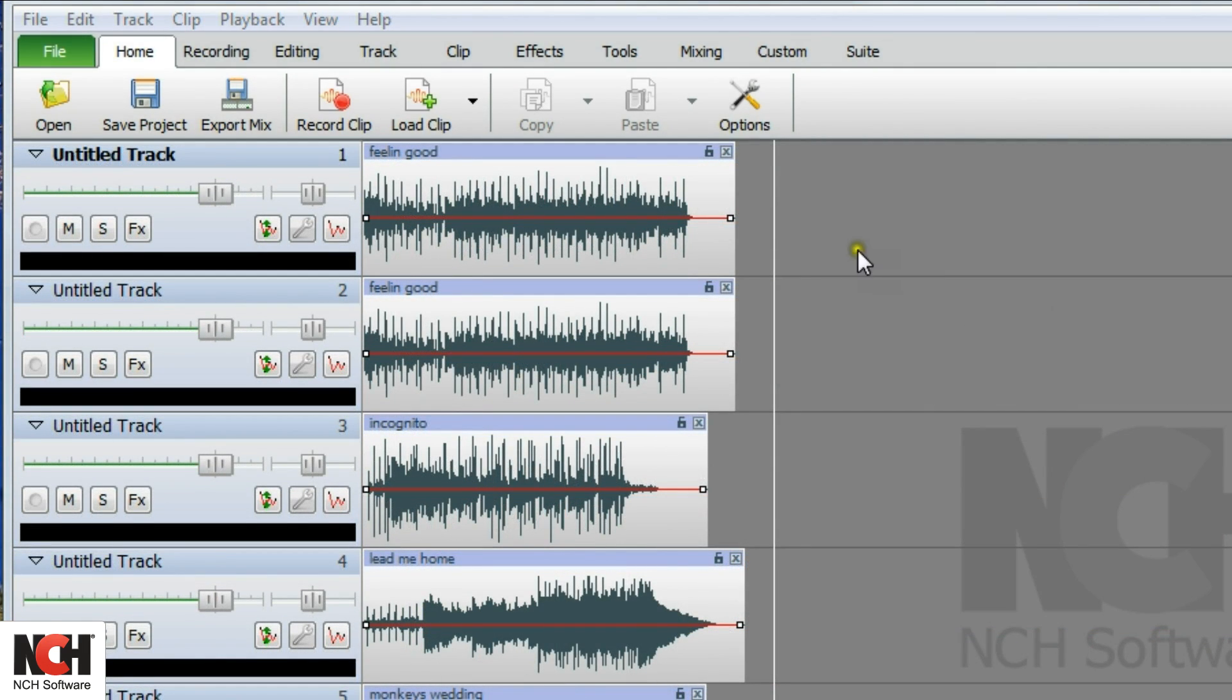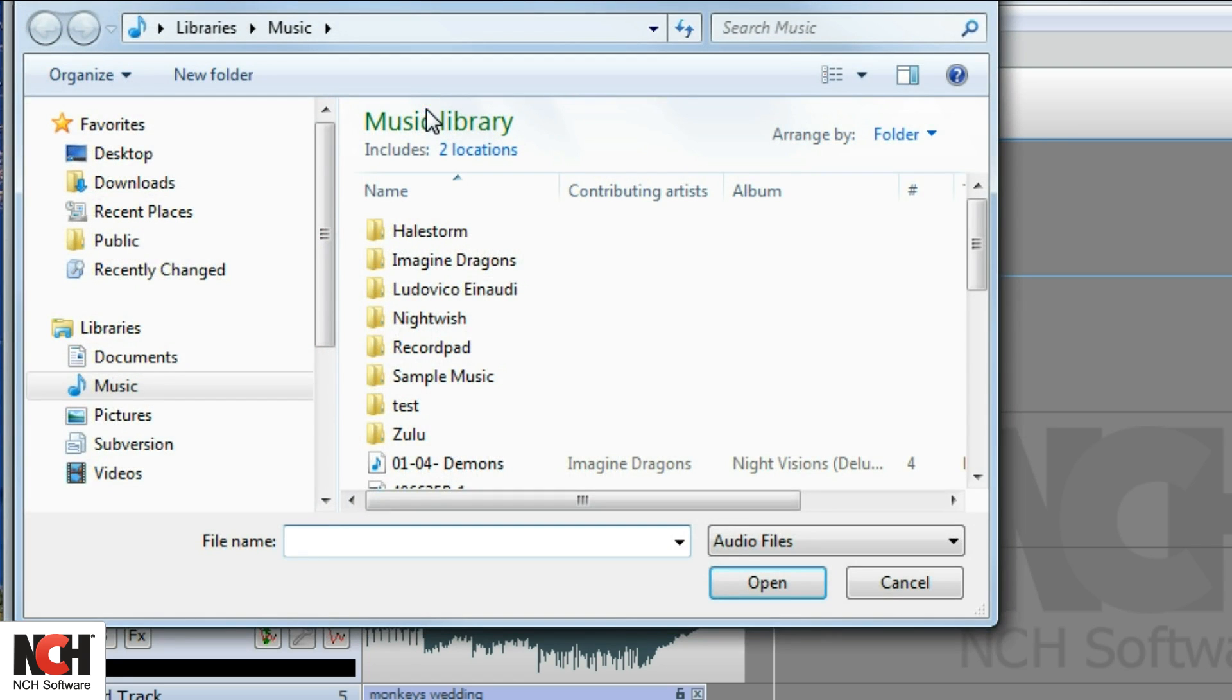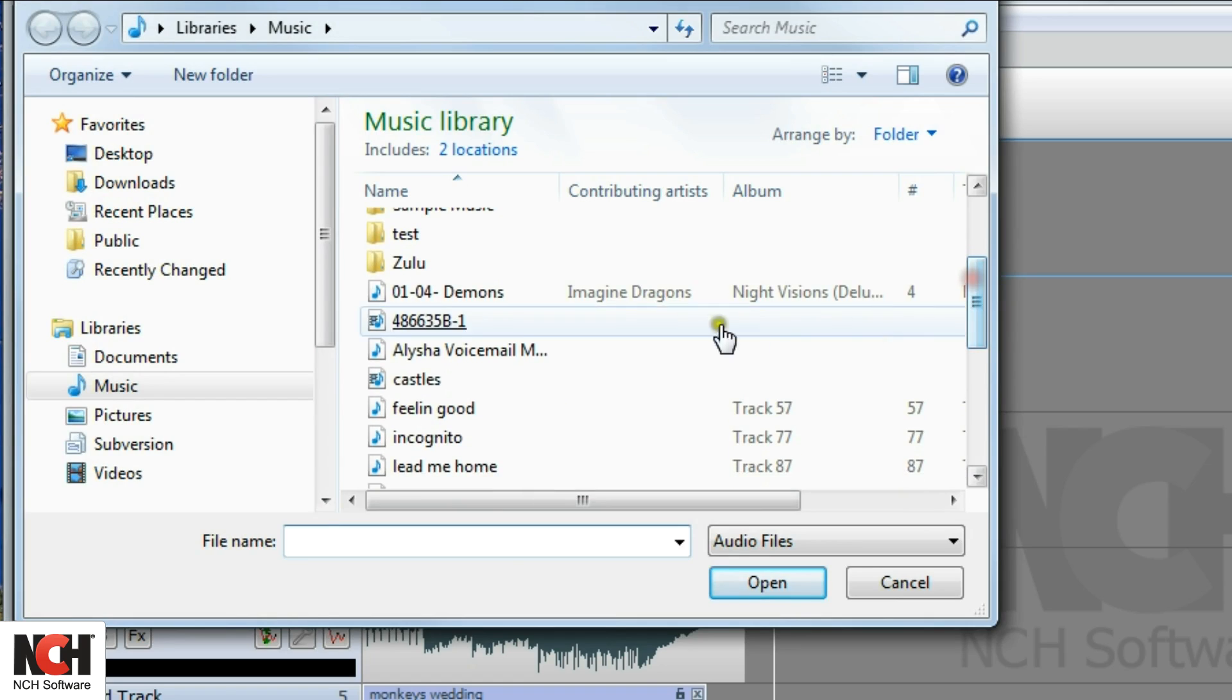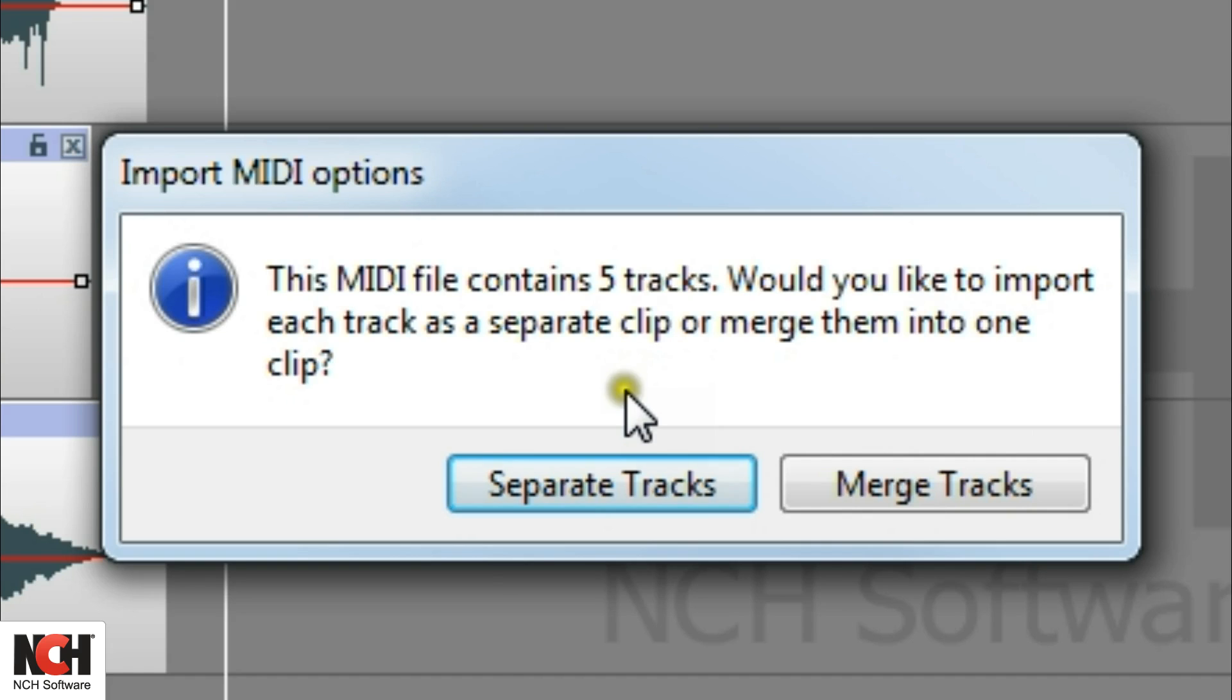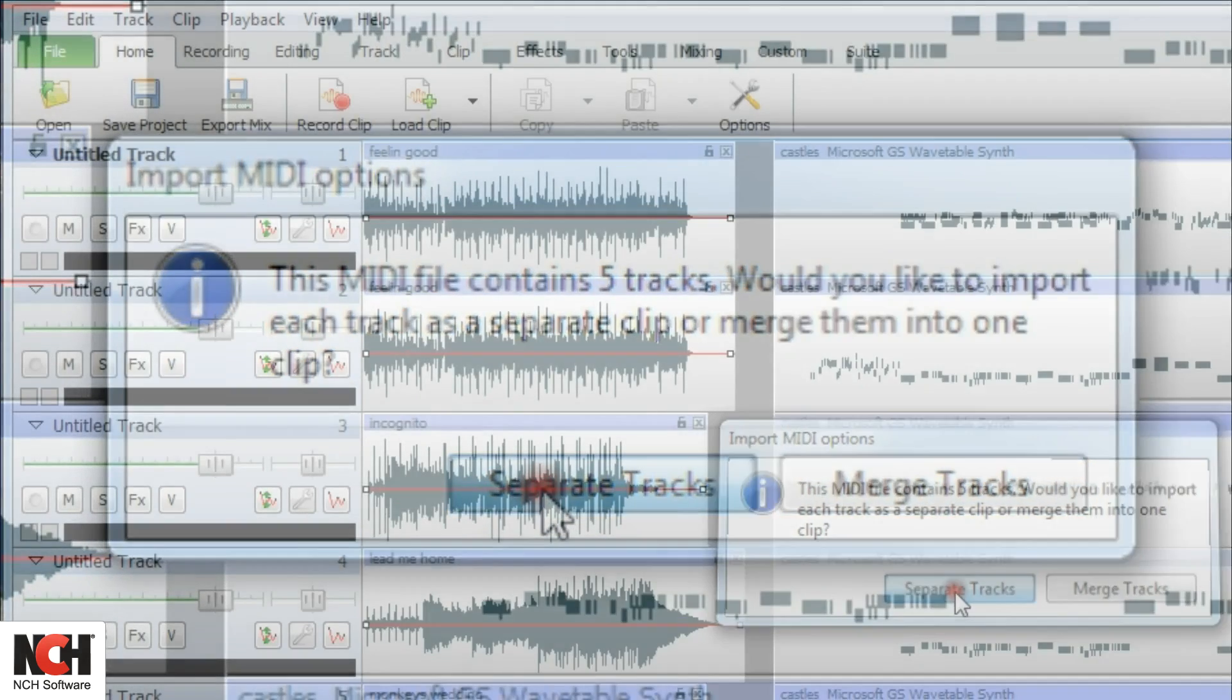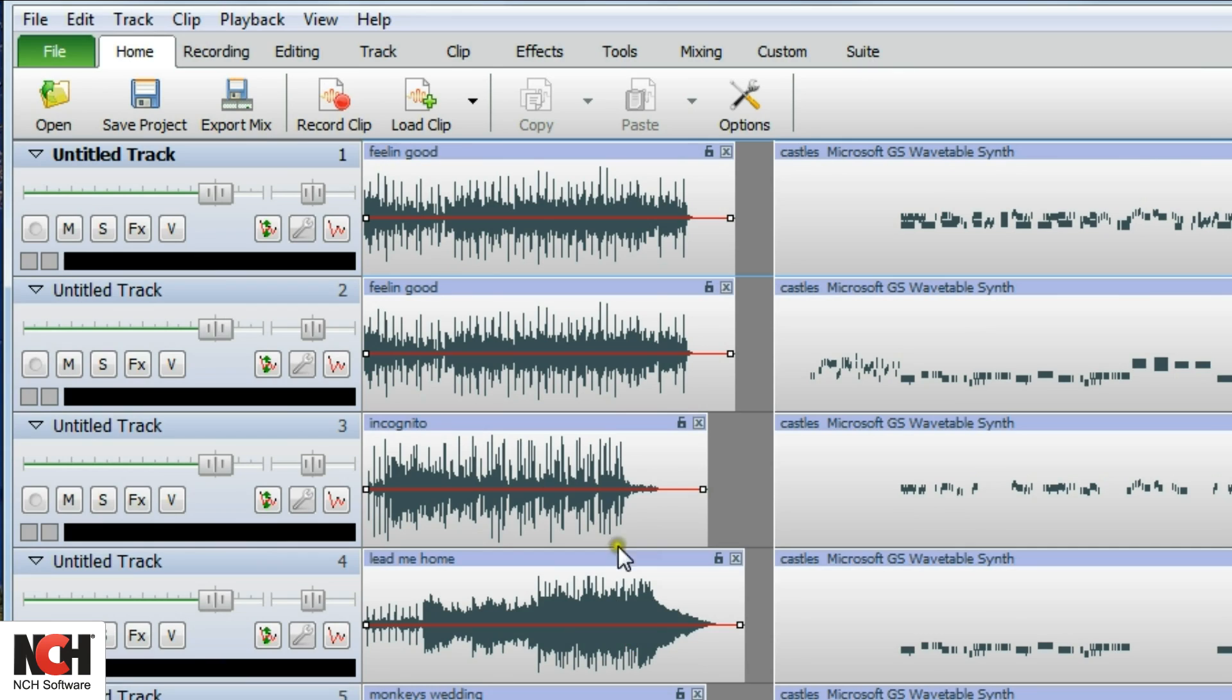You can also load a MIDI file to MixPad. Simply use the Load Clip button from the toolbar and select the file. If the MIDI file contains multiple tracks, a pop-up window will ask if you would like to import each track as a separate clip or merge them into one clip. To provide increased flexibility, MixPad allows you to have both MIDI clips and audio clips on the same track.